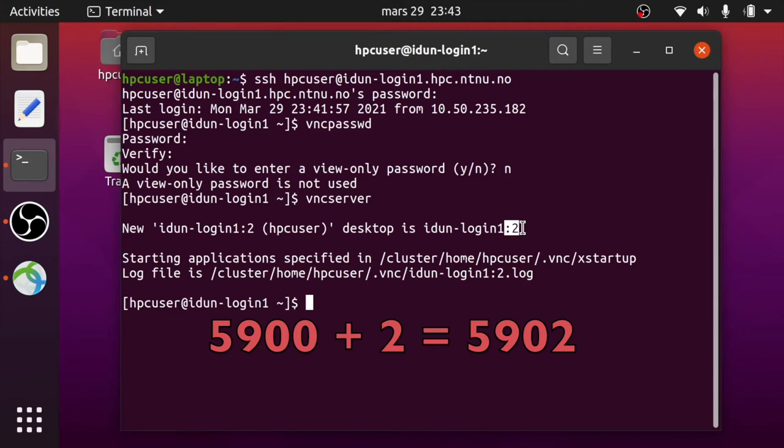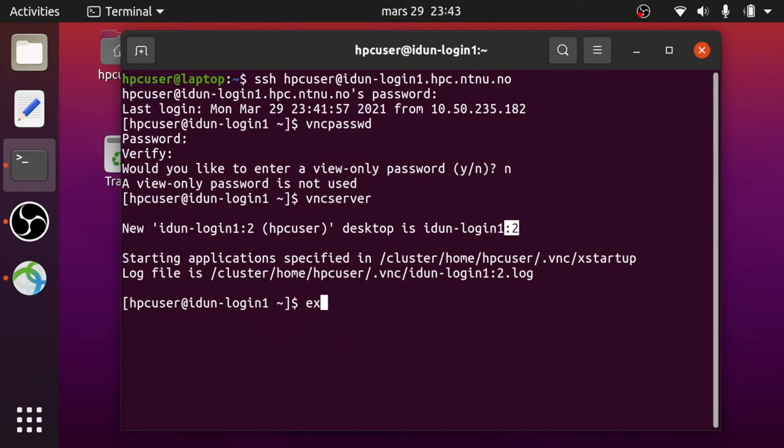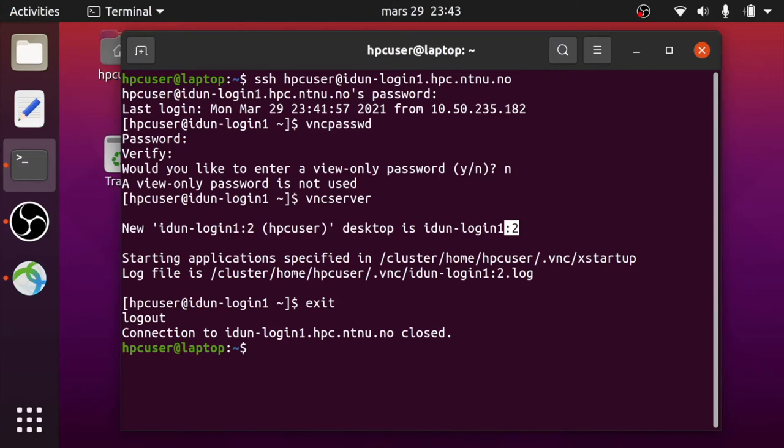Now we are ready to logout and login again with option -L.